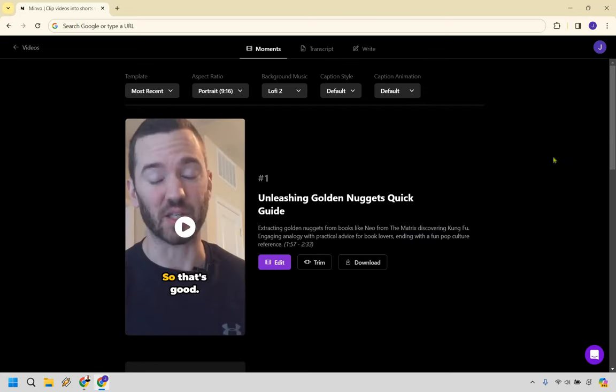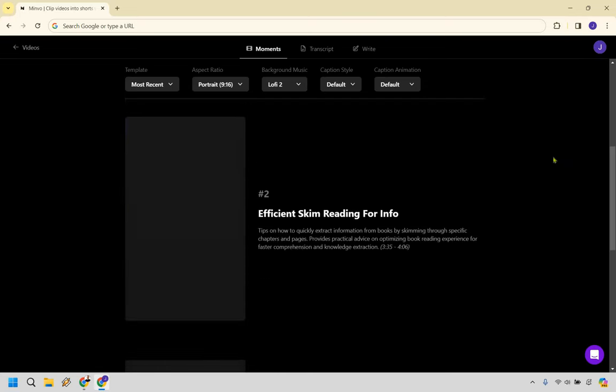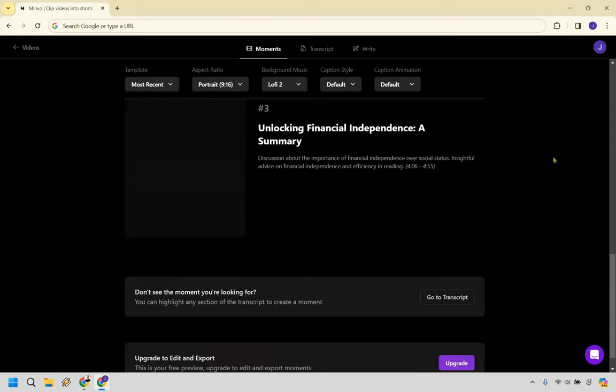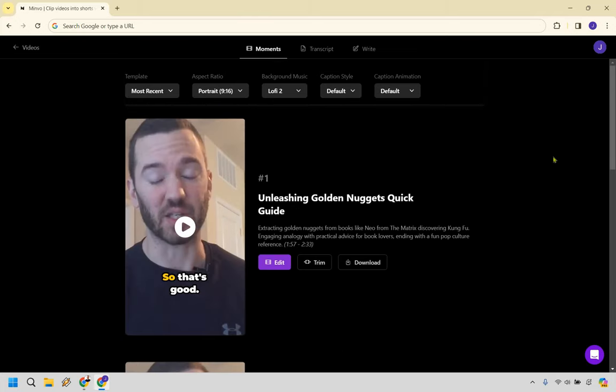All right. So here we are. The clips have been created. There's going to be three of them, as we can see here. And what we'll do, I'll just go play one very quickly. And then we can go from there and just kind of give you an idea of what it looks and sounds like.